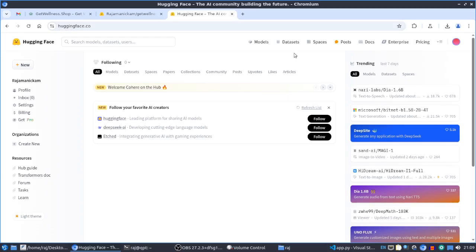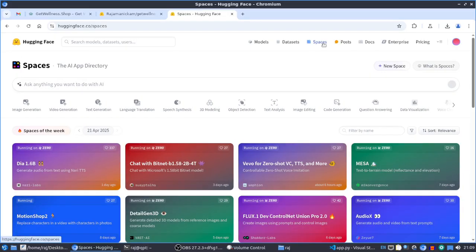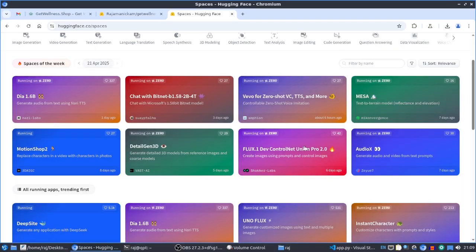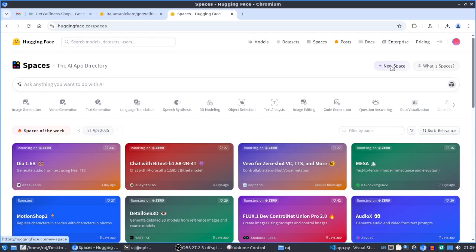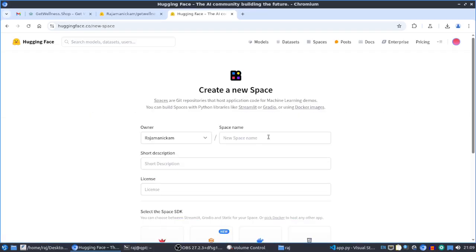There you can find models, datasets, and spaces. Click on Spaces. If you're doing this for the first time, you have to log in. You can find a lot of other spaces there, and you can create your own space by clicking New Space. You have to give the space a name — I gave mine the name wellness bot.